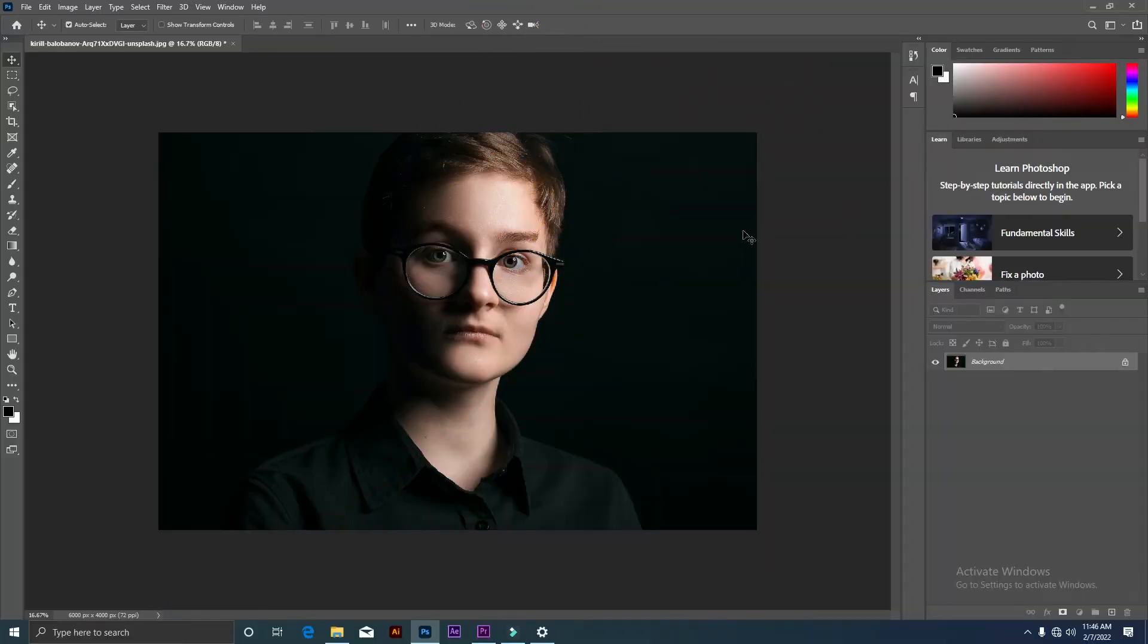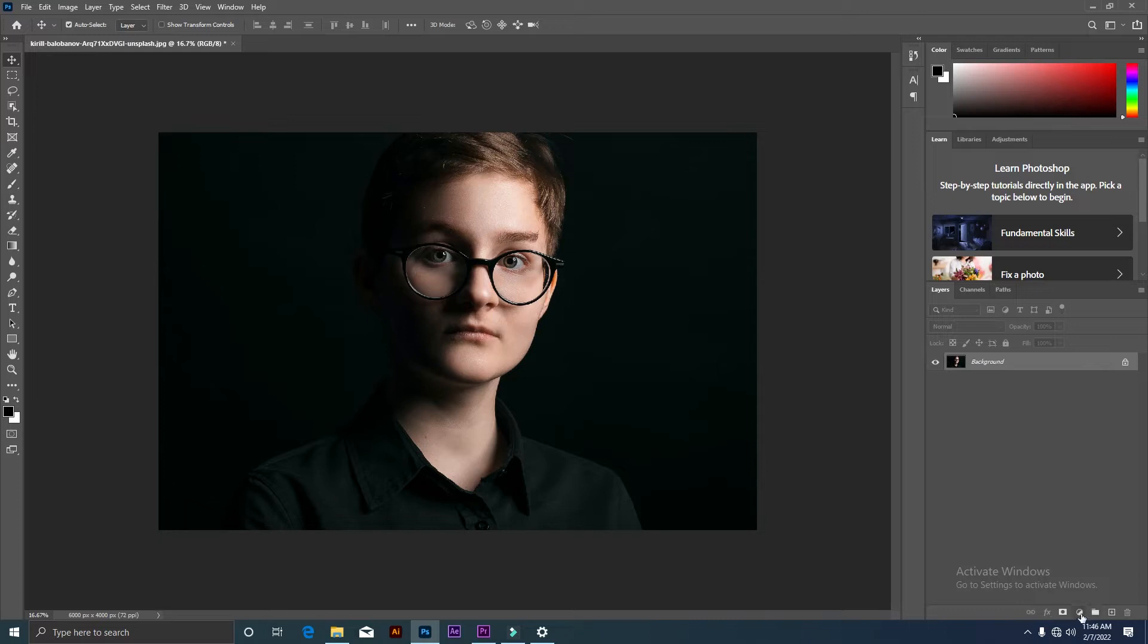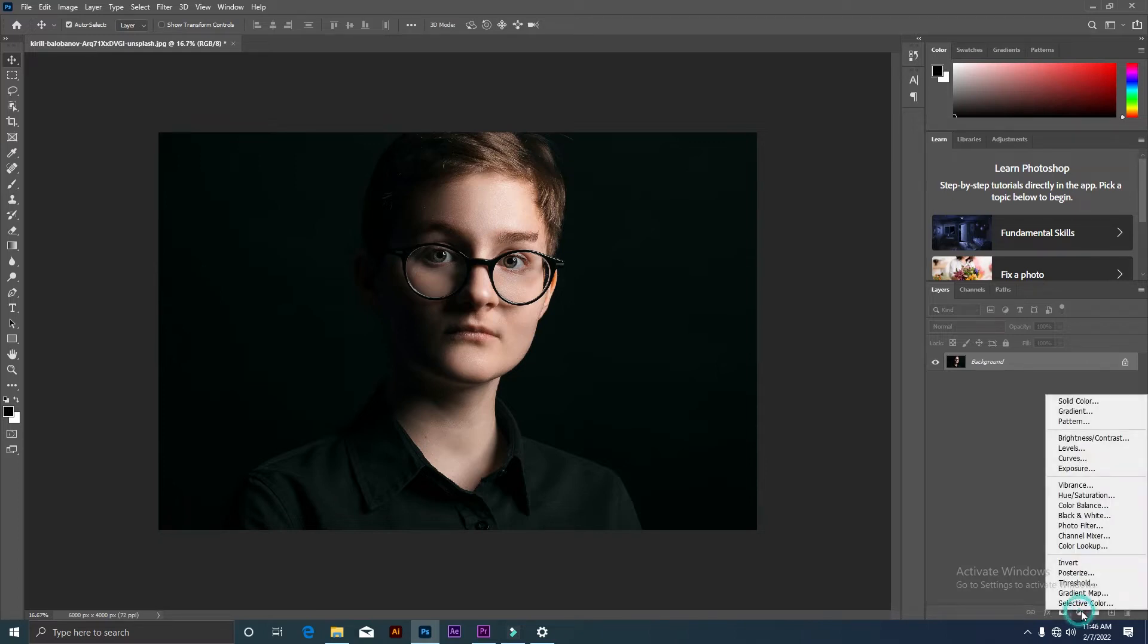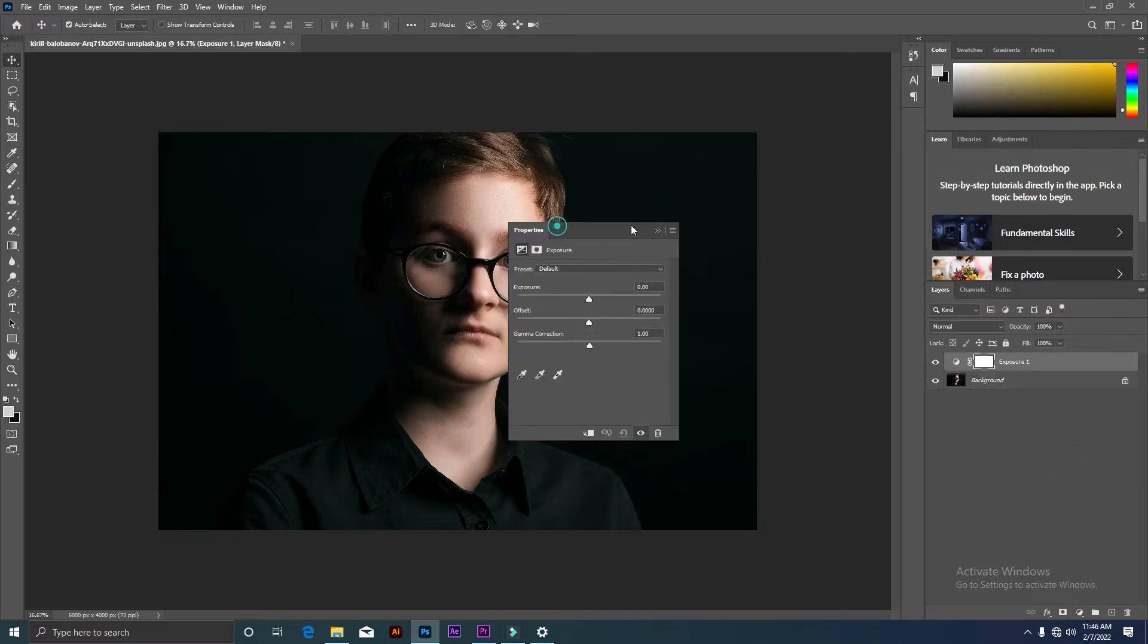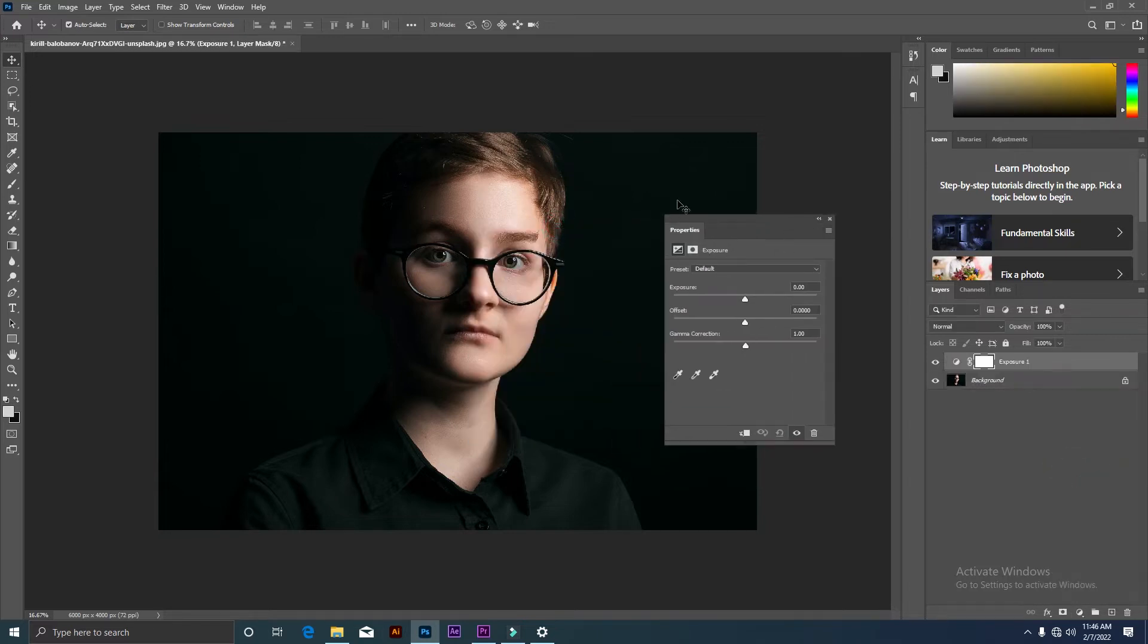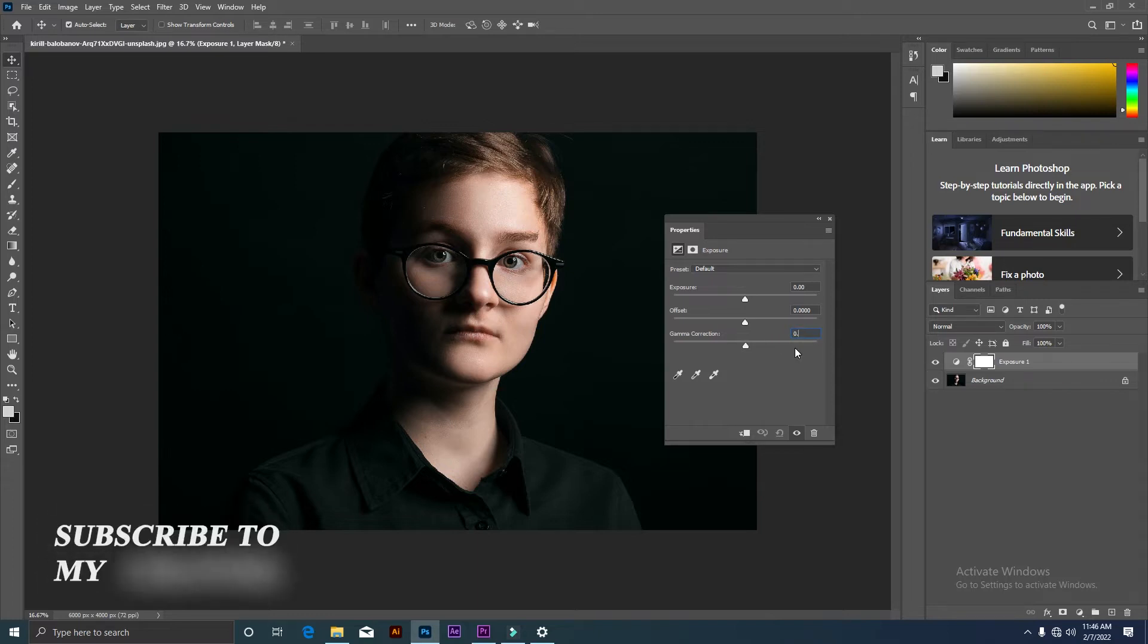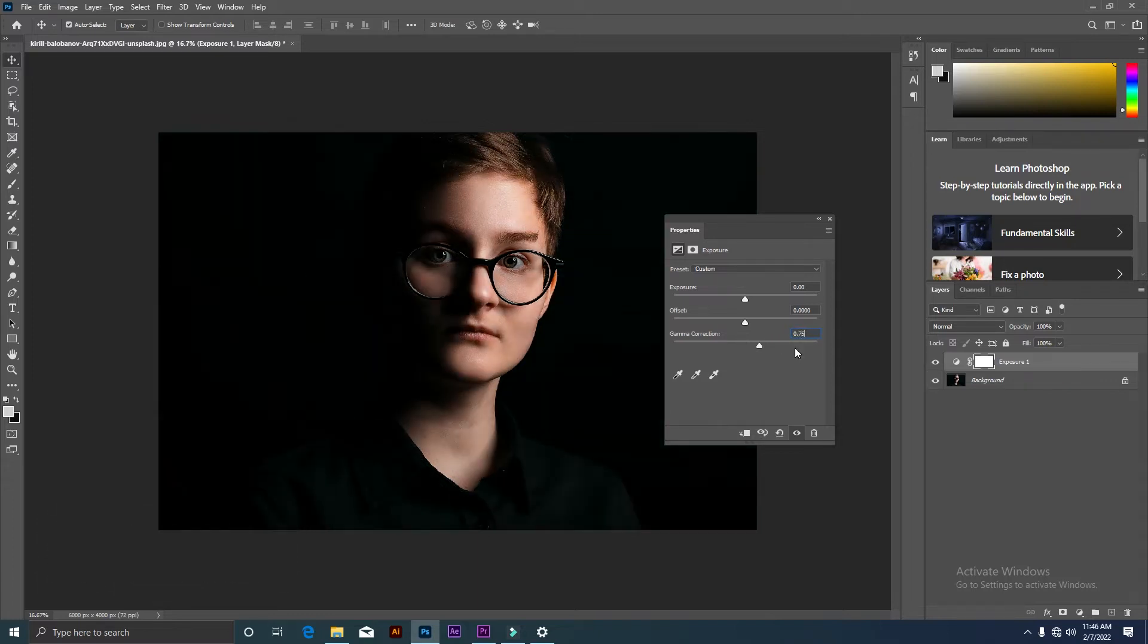So everyone, we are coming to Photoshop. First, we will go to our adjustment layer icon, click, and then we will select the exposure. We will set it to 0.75, perfect.